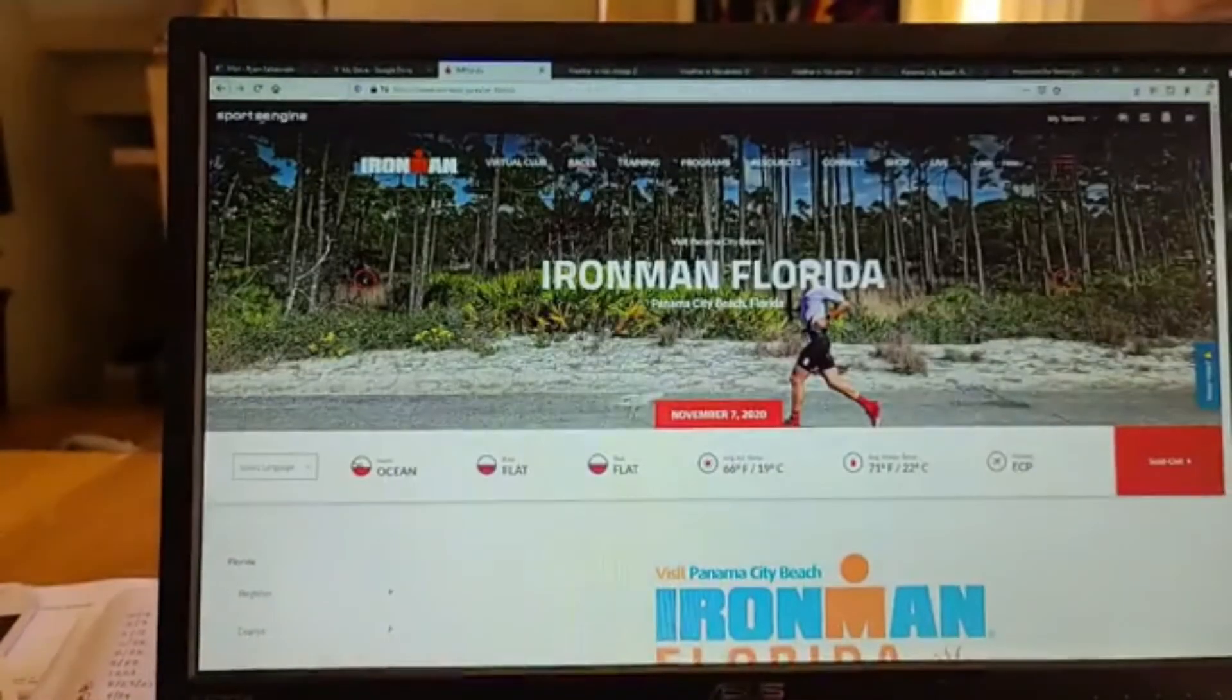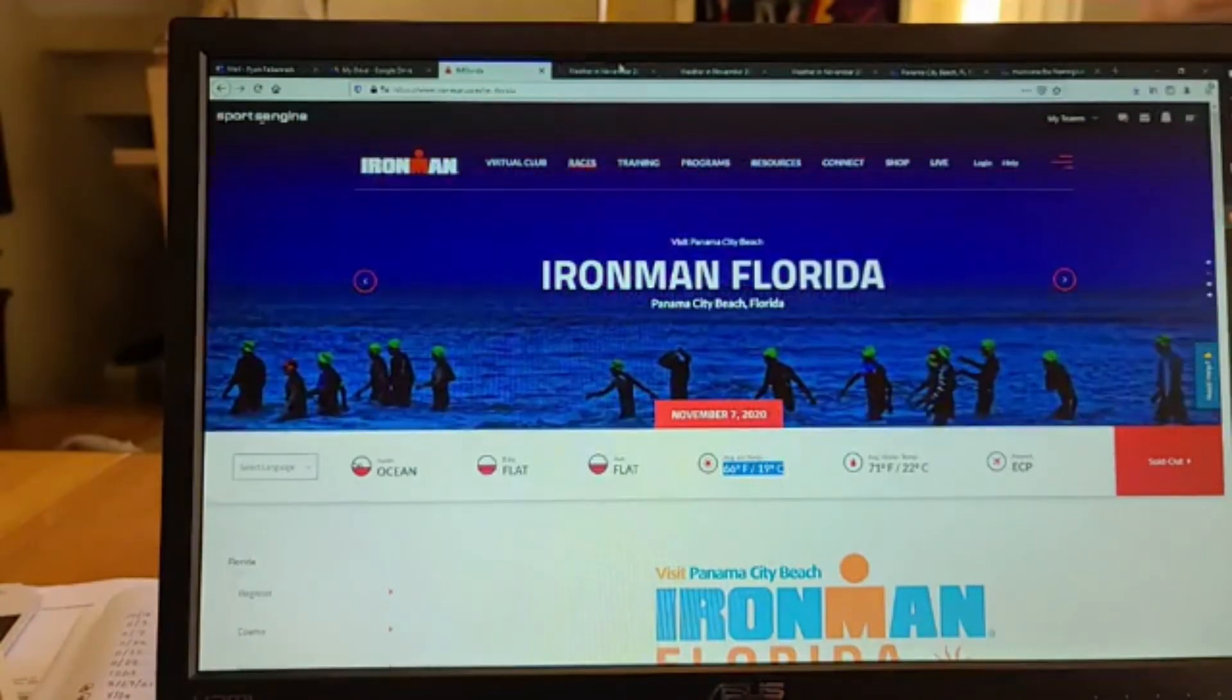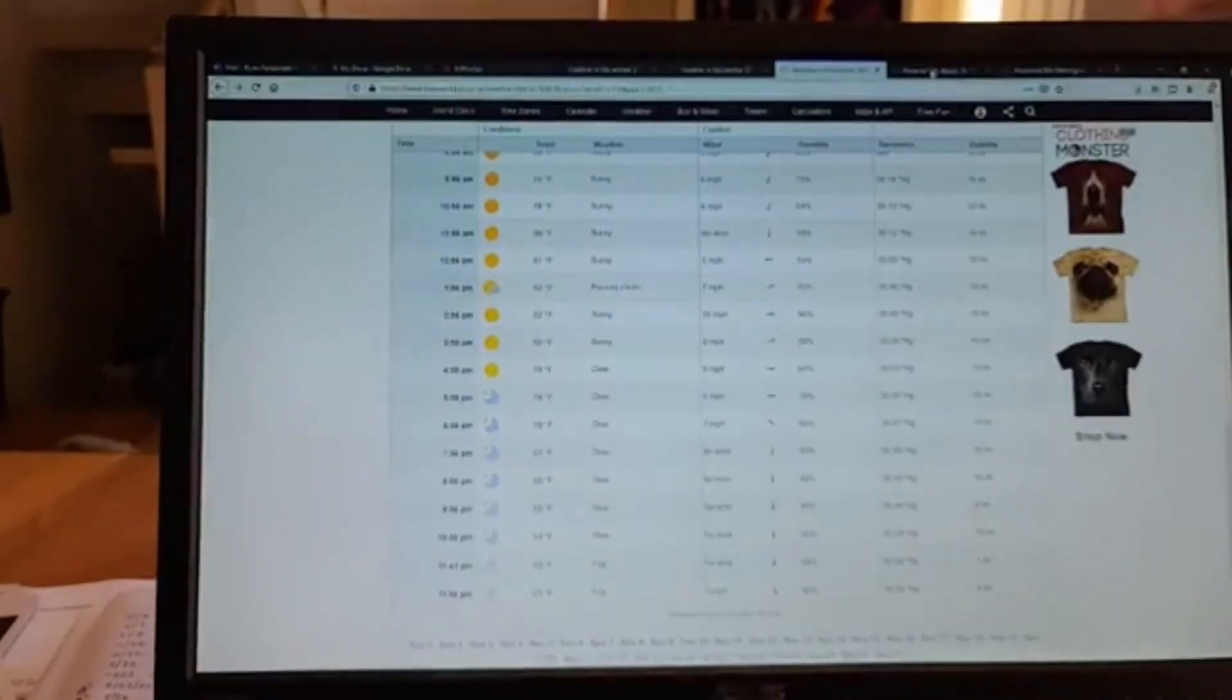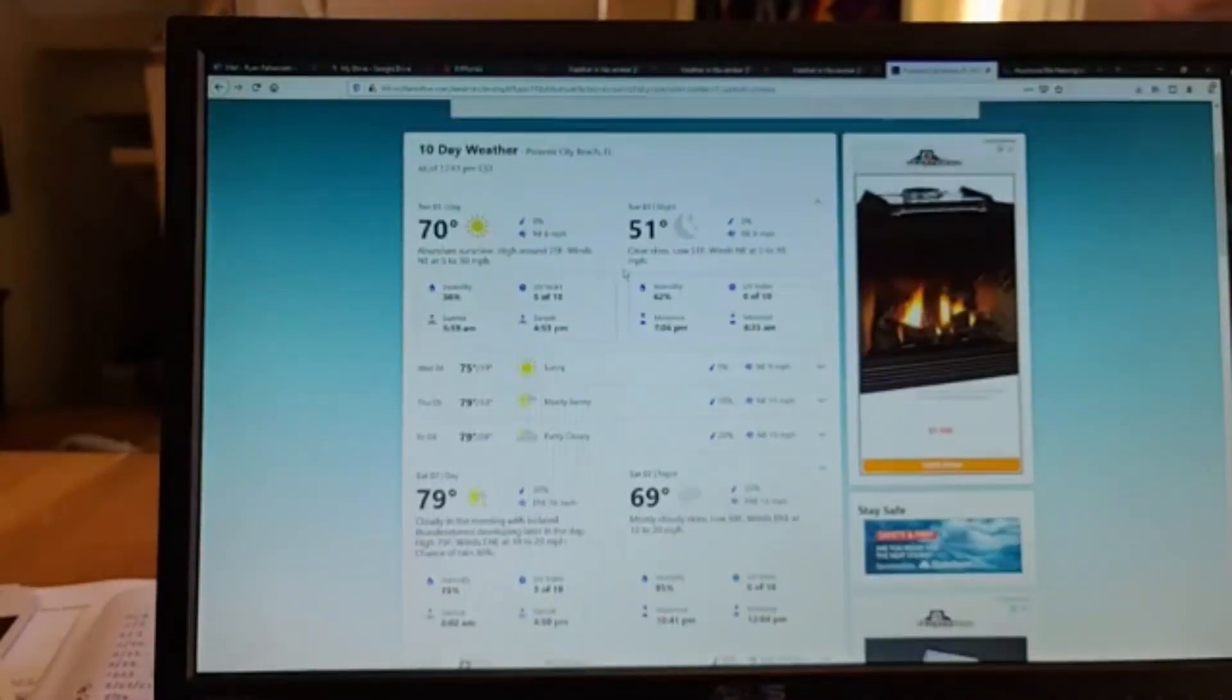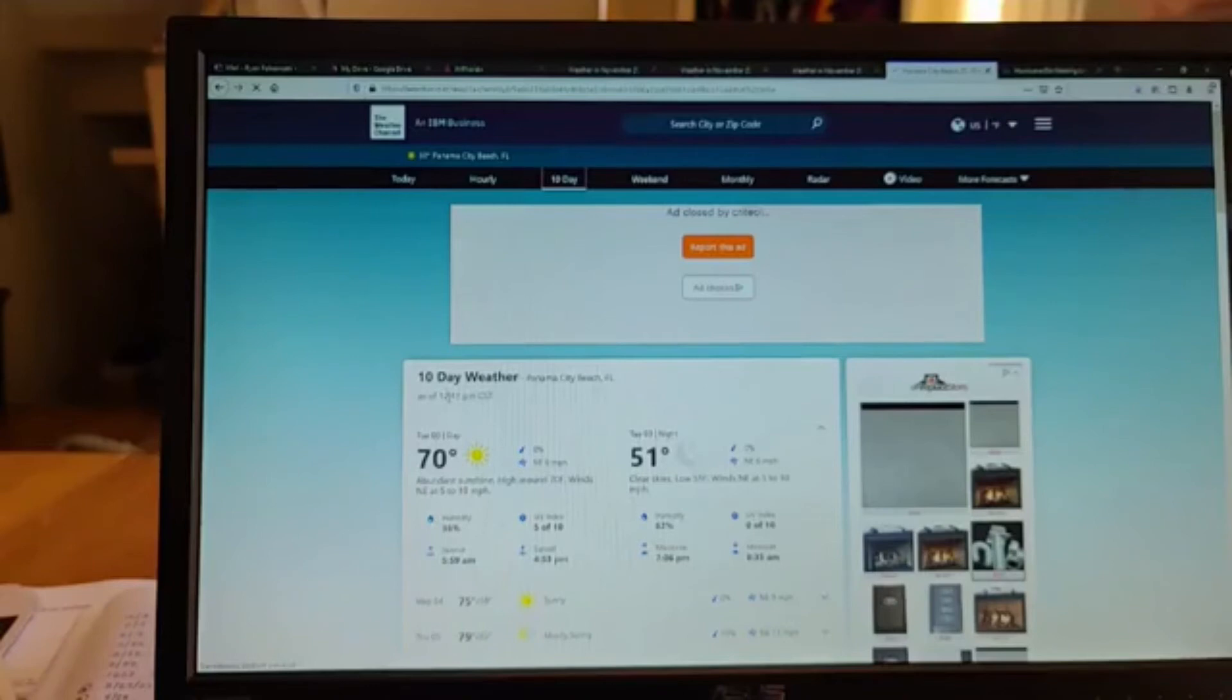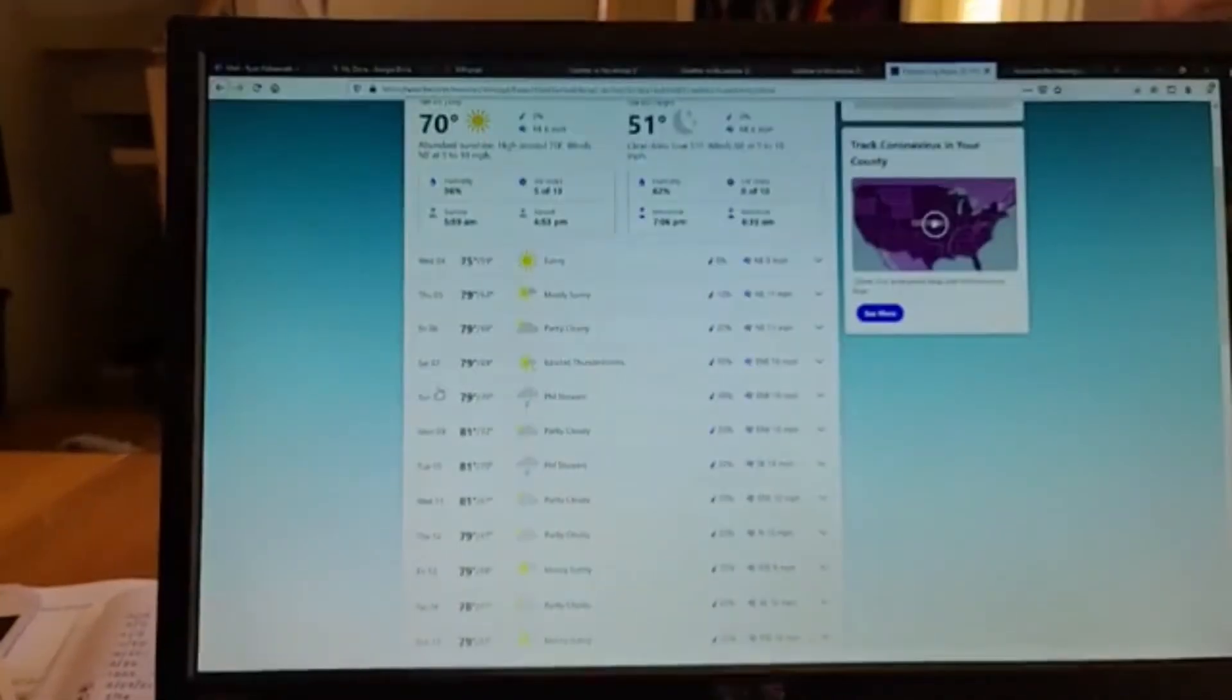So I looked at the event, kind of saw the general, what do they usually call for at that time of year. And then I look on timeanddate.com to look at past historical information. And then I look at the forecast when I'm a couple of days out, the 10 day forecast, good old weather.com.